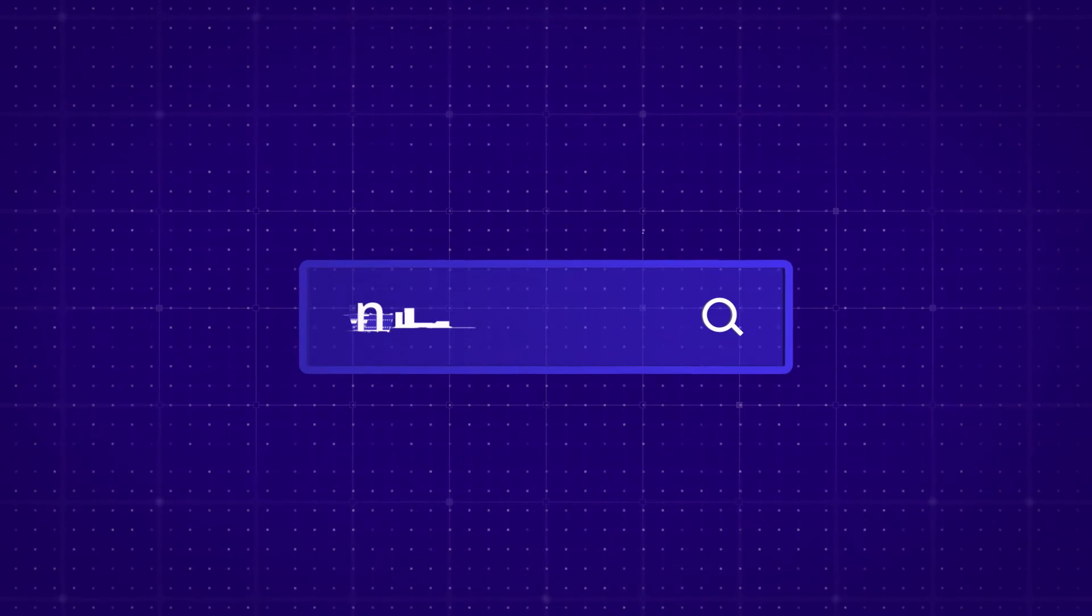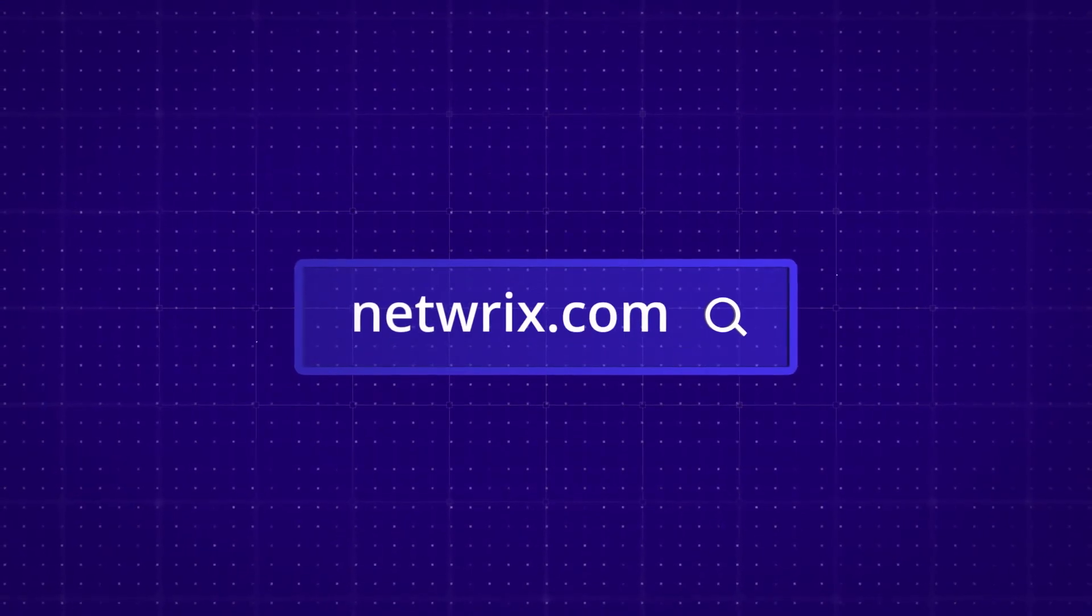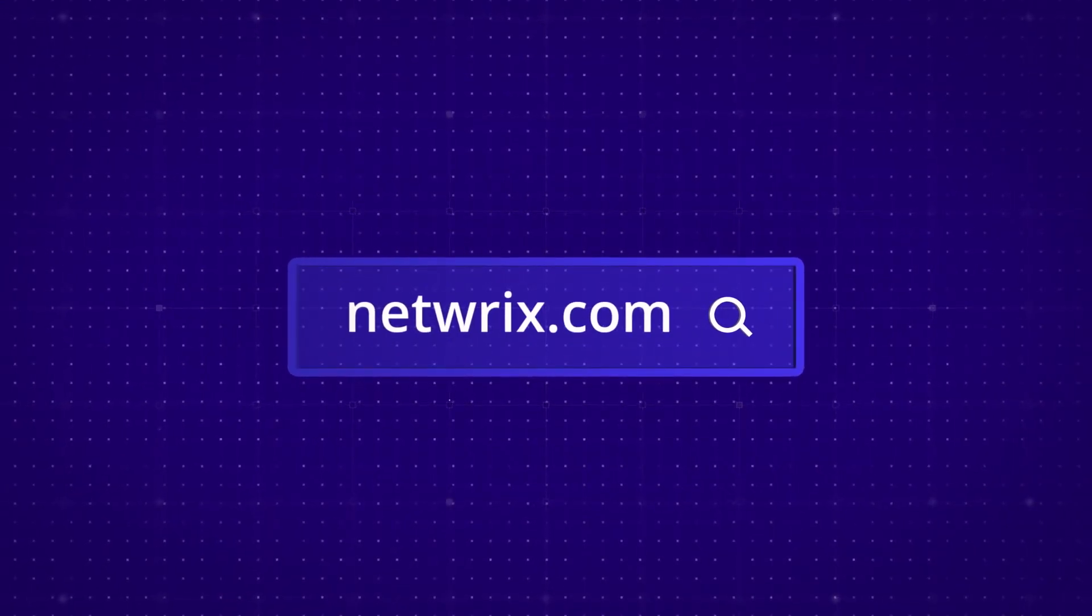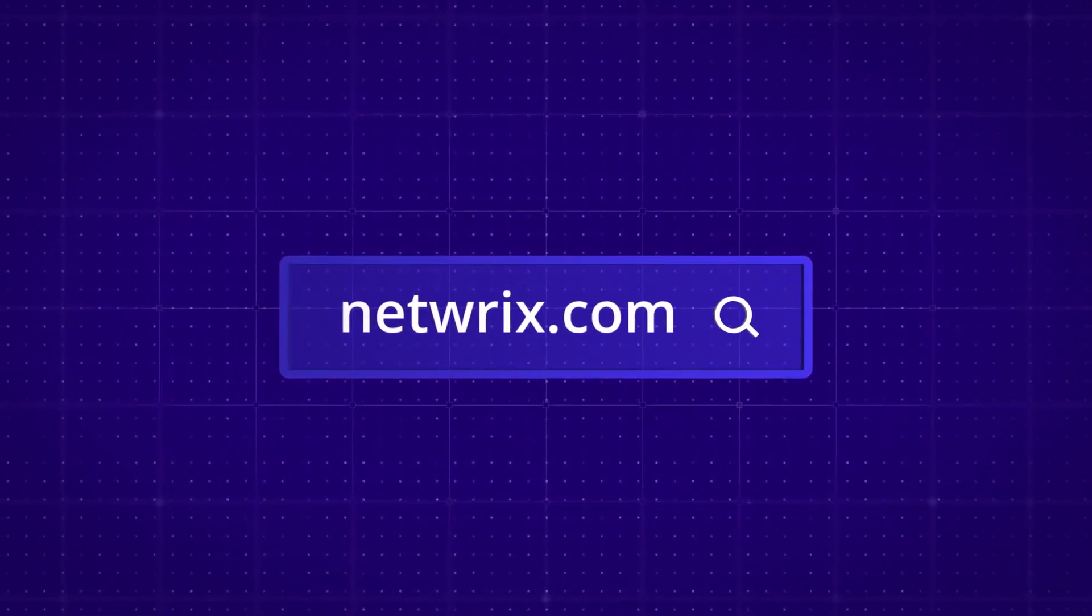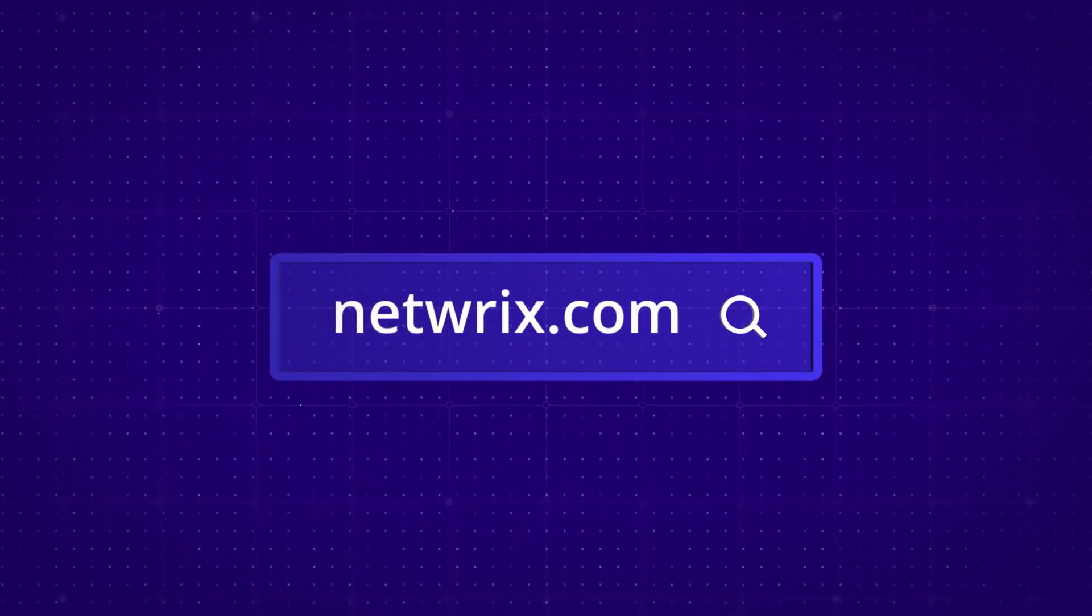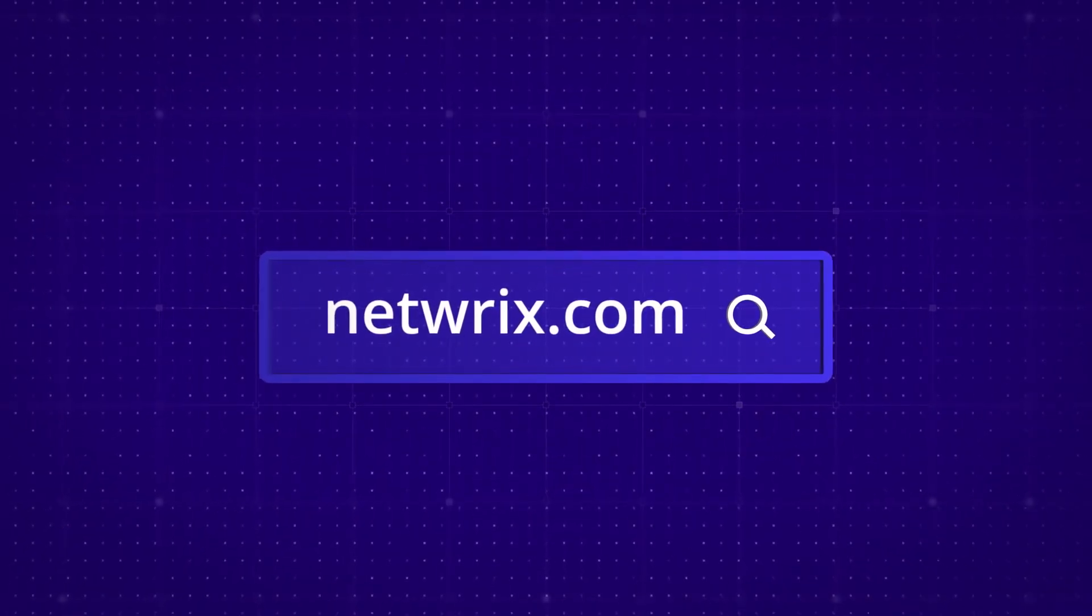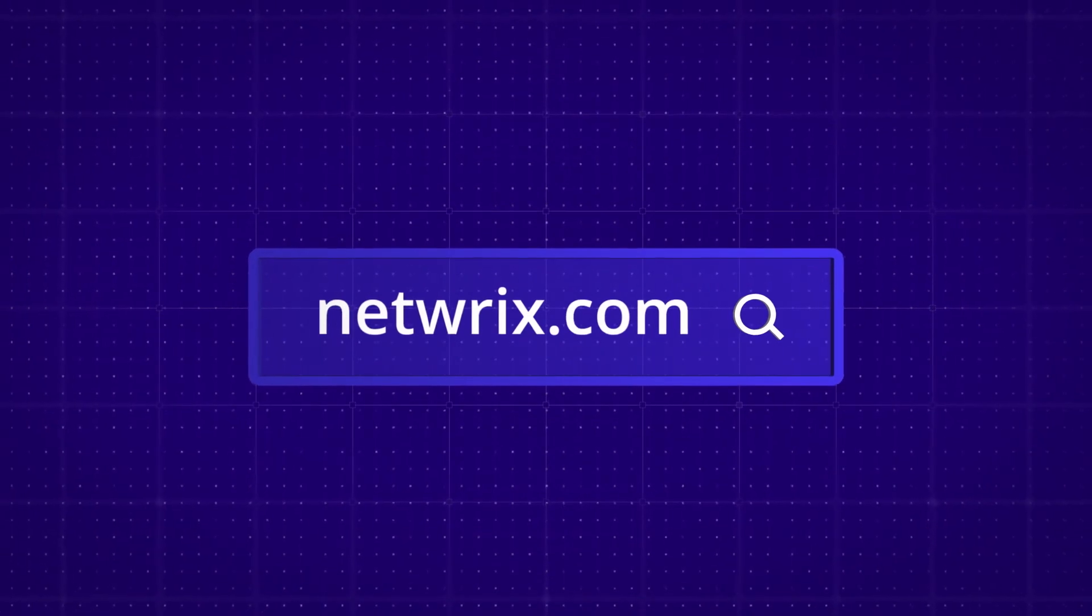Visit Netwrix.com for a free trial or a one-to-one demo and enable complete visibility of Active Directory today.